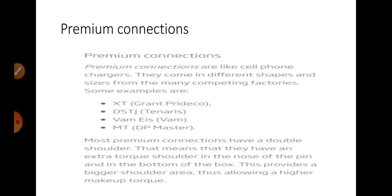Most of the premium connections have double shoulder. That means they have an extra torque shoulder in the nose of the pin and the bottom of the box.